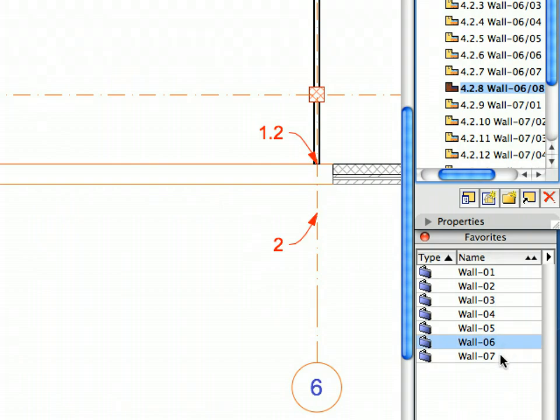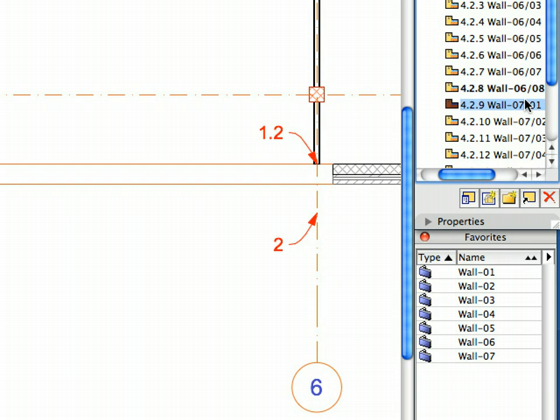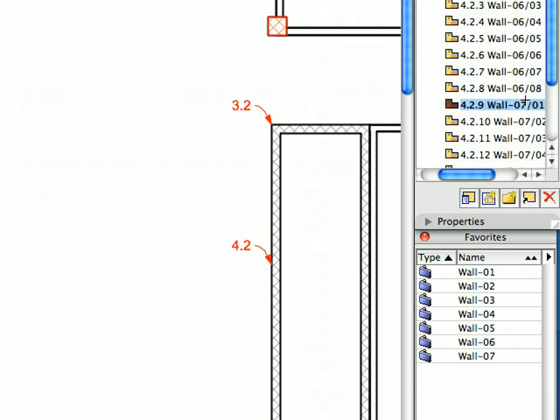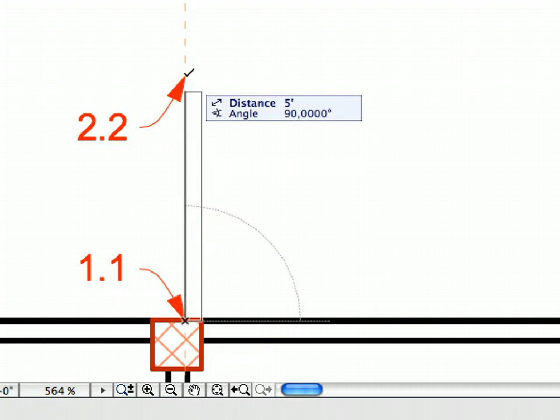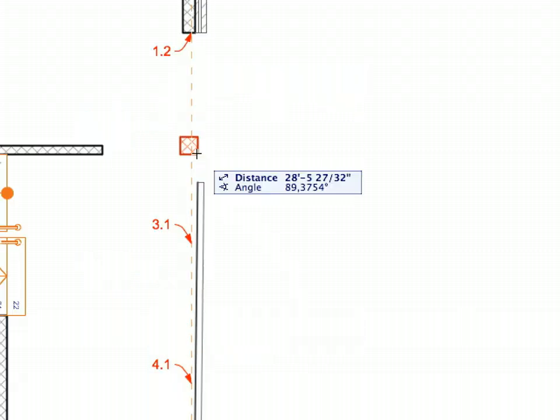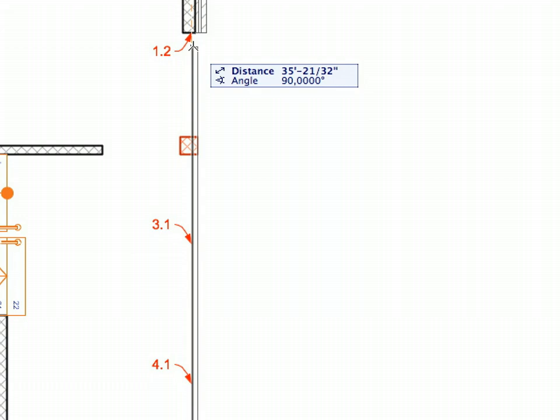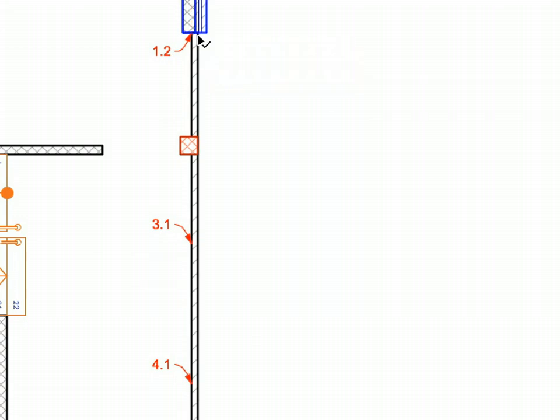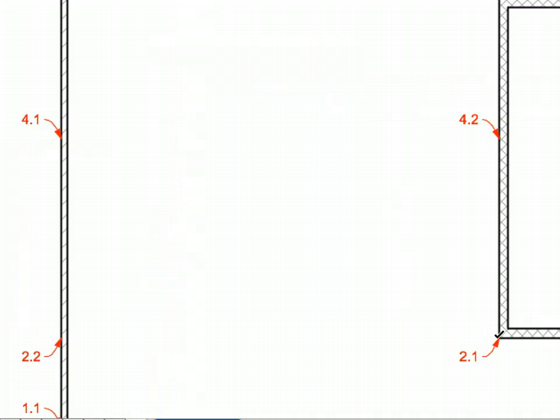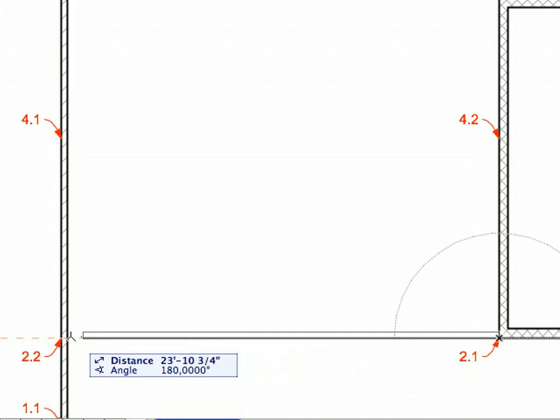Activate the Wall 7 Favorite in the Favorites Palette. Continue creating the Interior Partition Walls by activating Preset Views 4.2.9 to 4.2.13. Always activate the Favorites called for by the View Names. Draw the Walls called for by the Labels in the numbering order of the Labels.